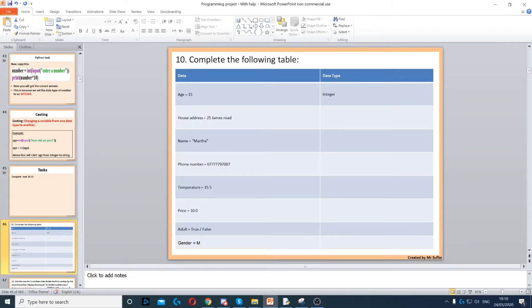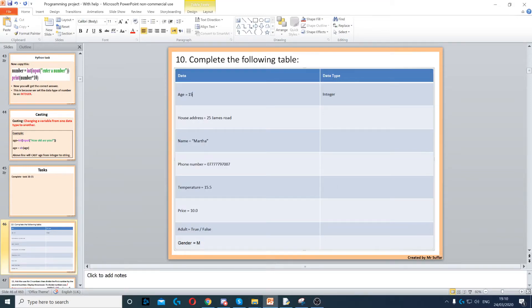This is for data types. Age is a whole number, so it has to be an integer.